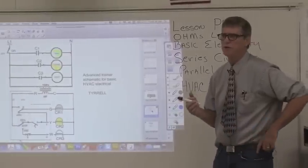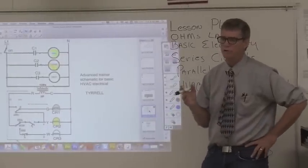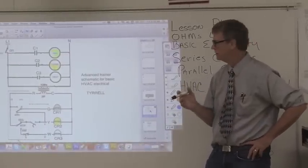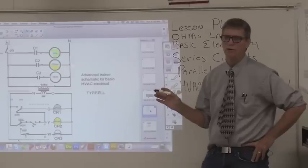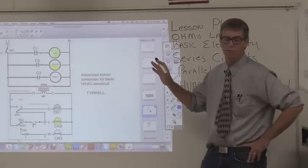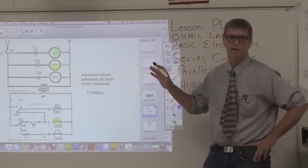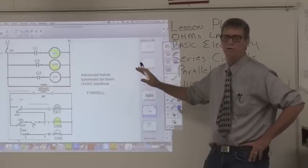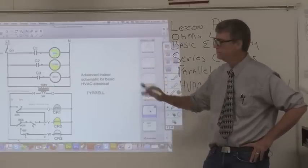Now I'm going to step you up to the actual control of the HVAC system. This is basic control, but this is what most people will have in their house. This is a full control system for an HVAC system.